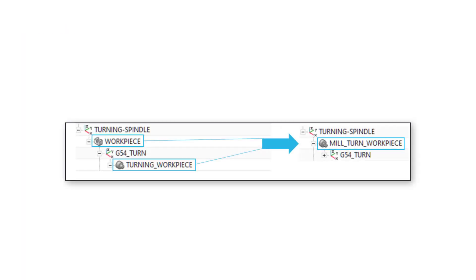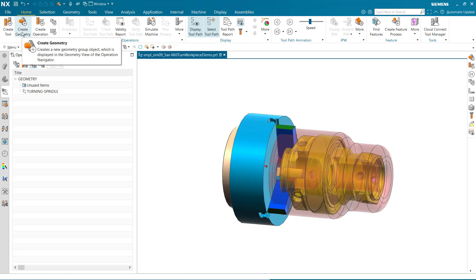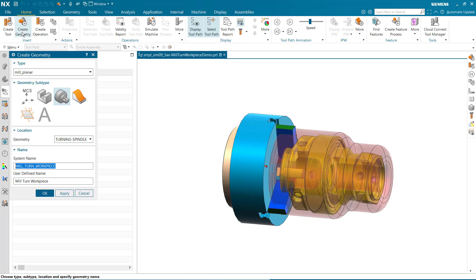This new feature provides a more intuitive and faster creation of advanced CAM millturn setups. The millturn workpiece geometry subtype is new.